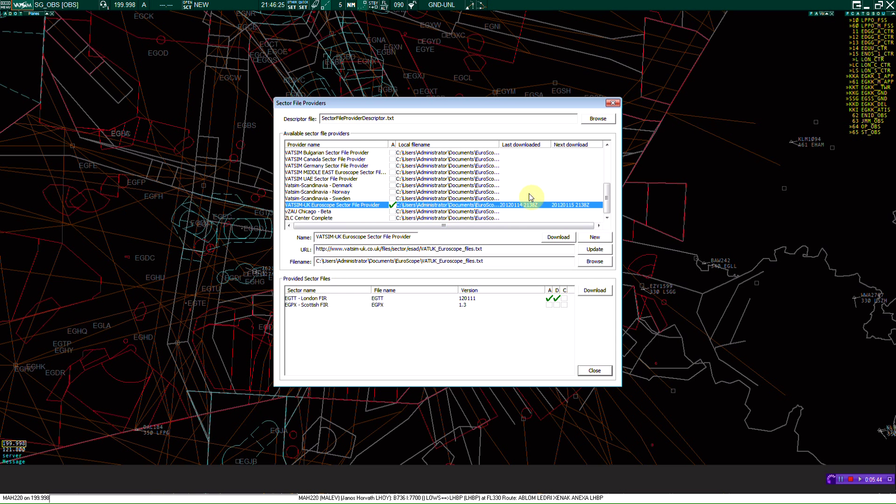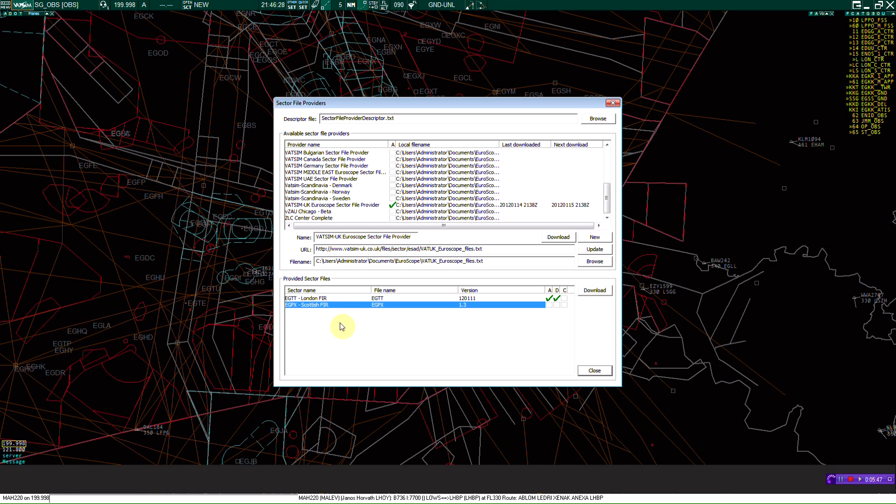Once it's downloaded off of the main server, you can see provided sector files. Scottish for the north and London for the south. Then you're just going to click that and click download. Like I just did, I want to download it again.